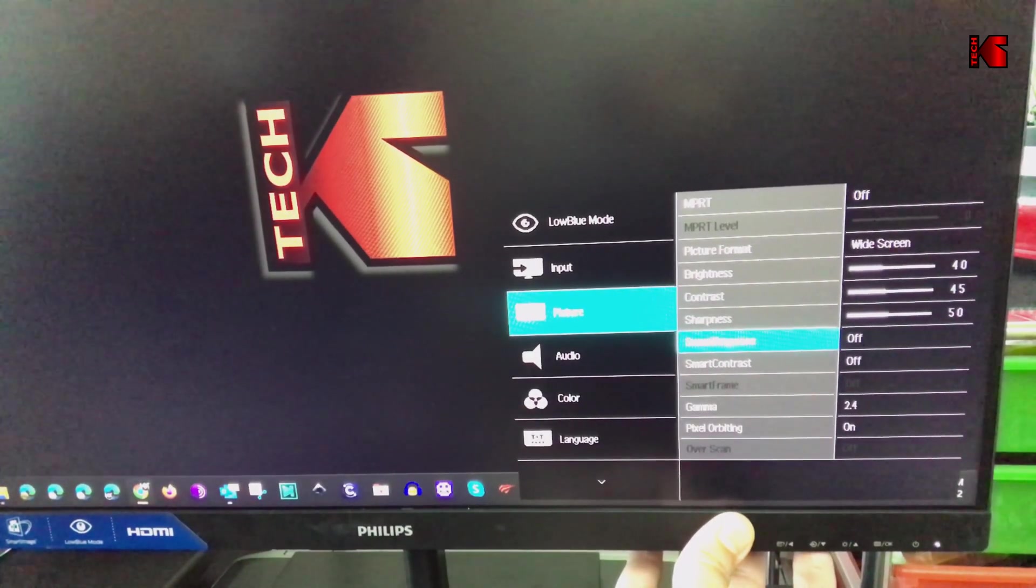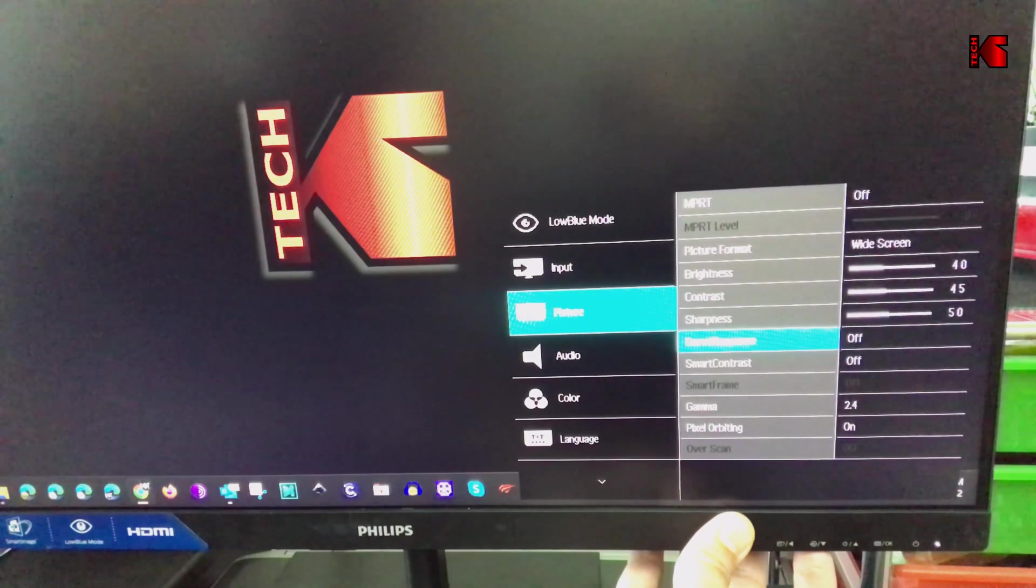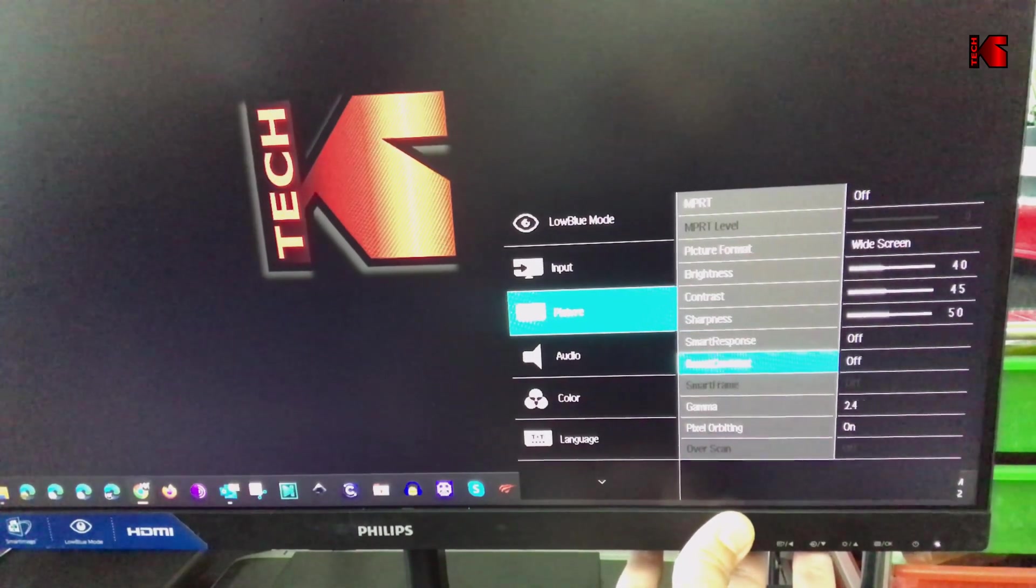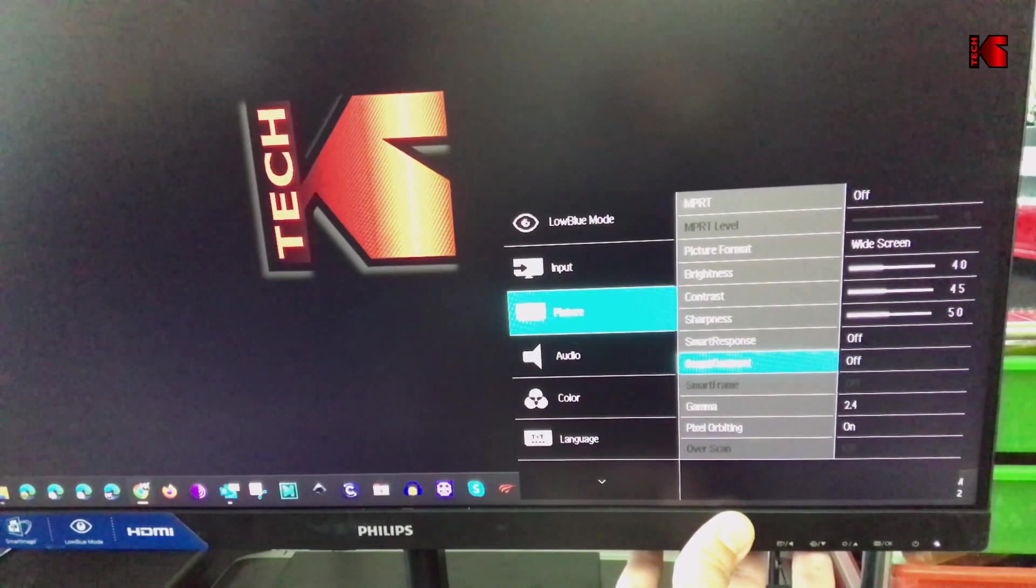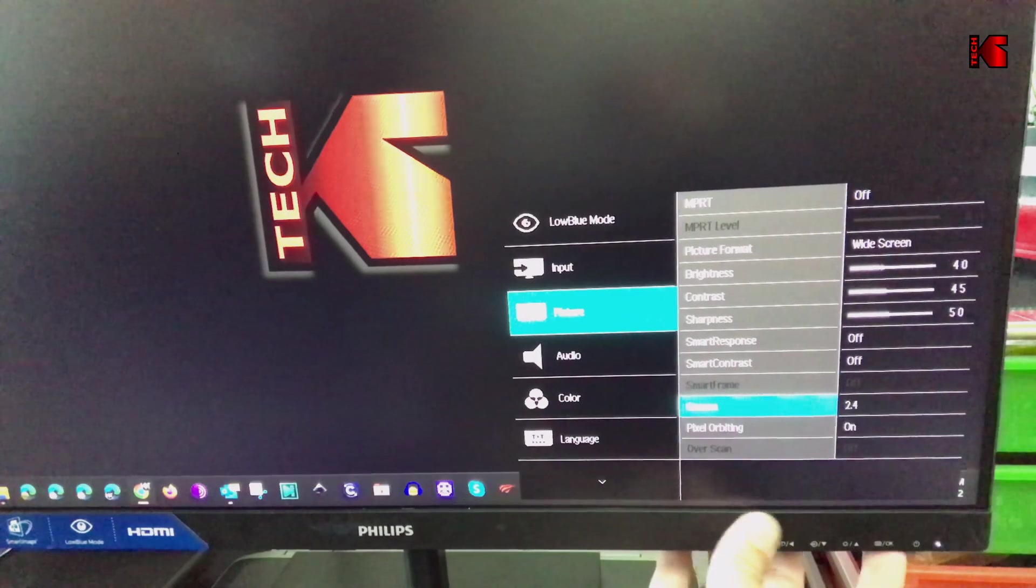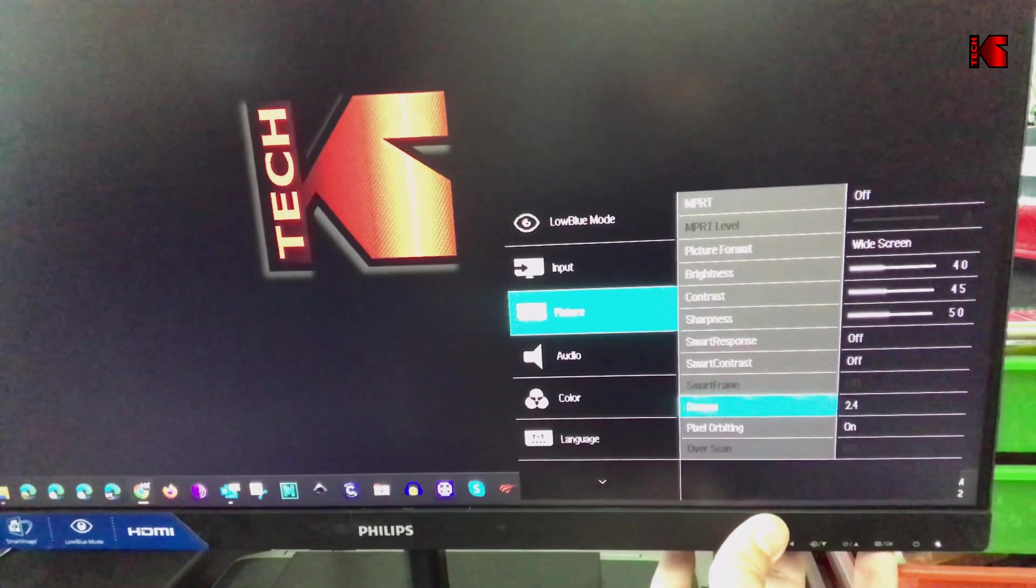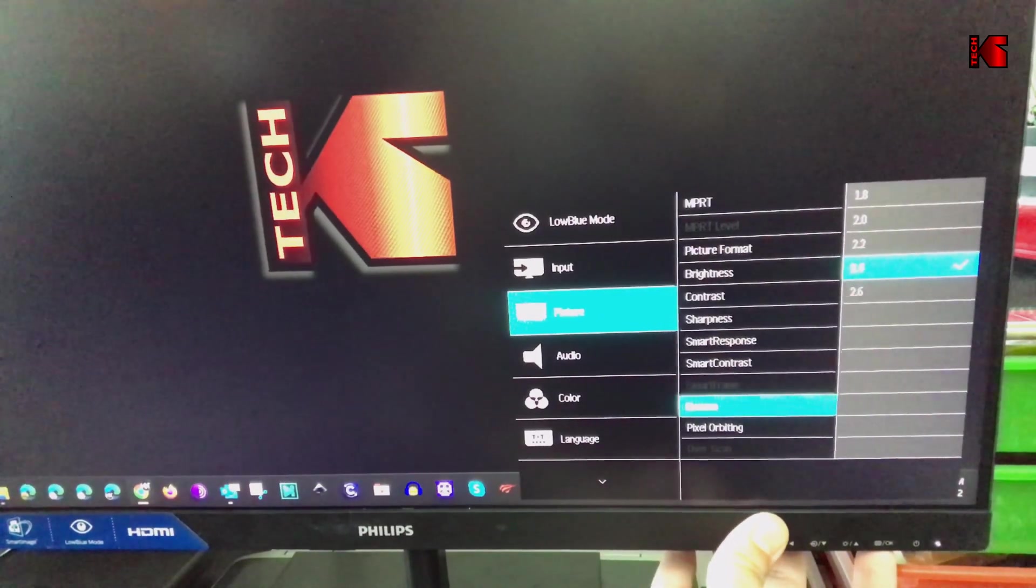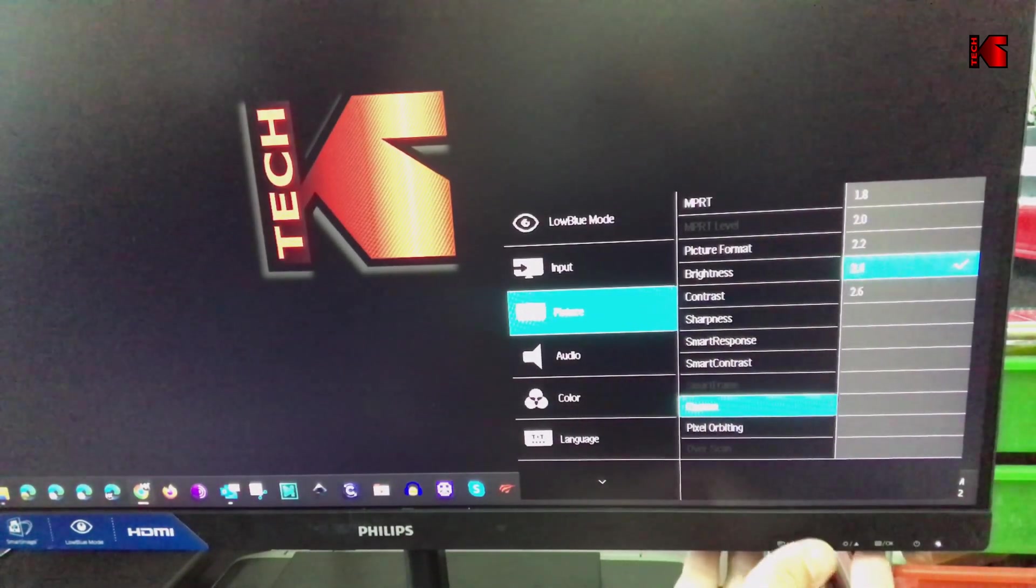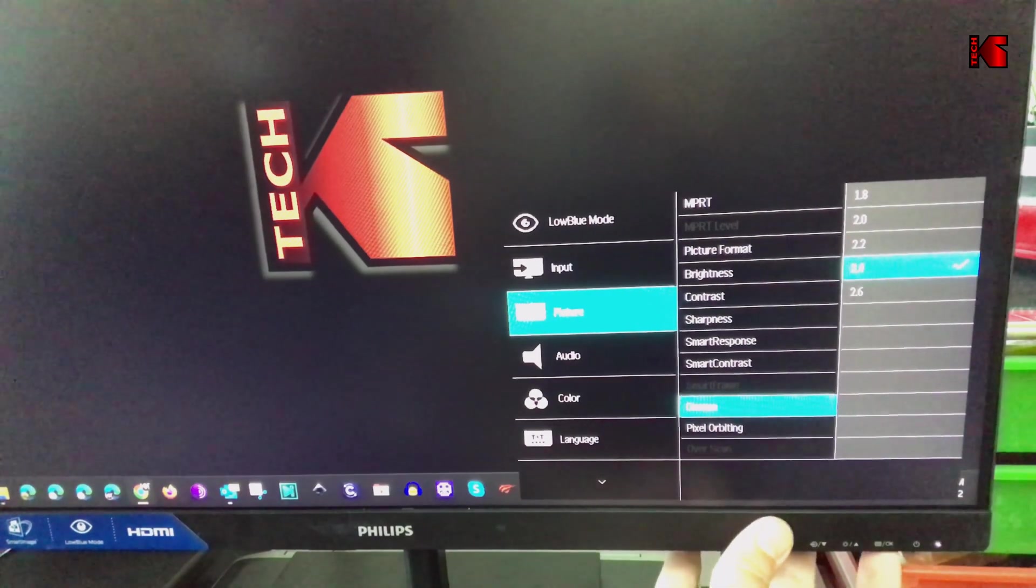Smart response I've left at off. Smart contrast I also left at off. For the gamma I put it on 2.4. It comes by default on 2.2.